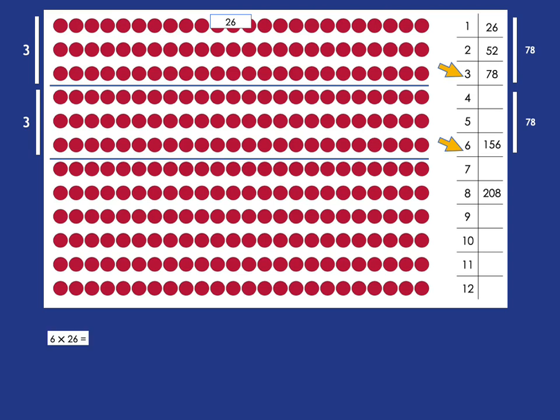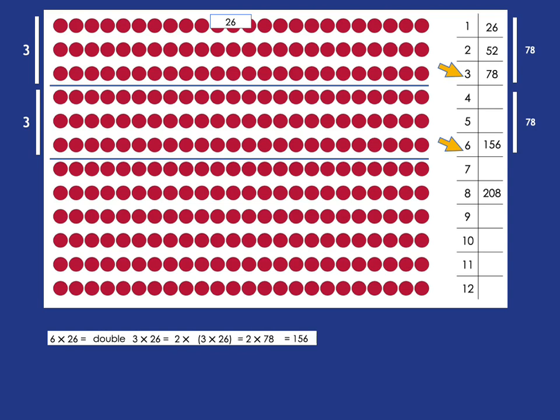So writing that out again, what we've got is that 6 lots of 26 is just double 3 lots of 26. In other words, it's 2 times 3 times 26, 2 times 78, double 78, which is 156.